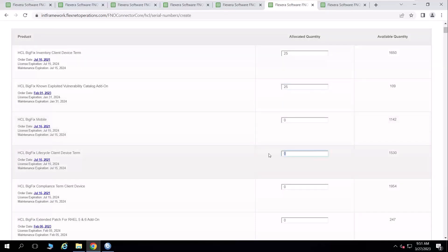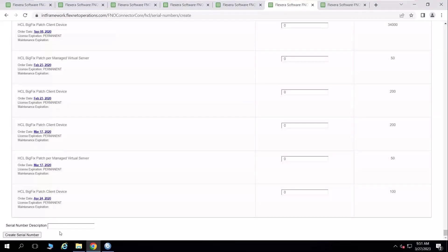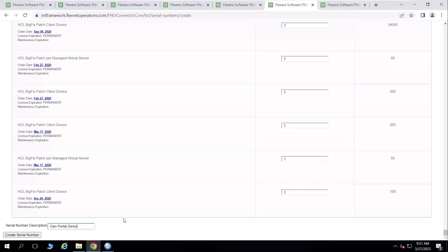And let's give it 100 seats of lifecycle. And when I come down here to the bottom of the screen, it looks very similar. But because it's a new serial number, I don't have a description. I'm just going to call this Dan Portal Demo, just so I know what it was. After the fact, I'm going to click create serial number.